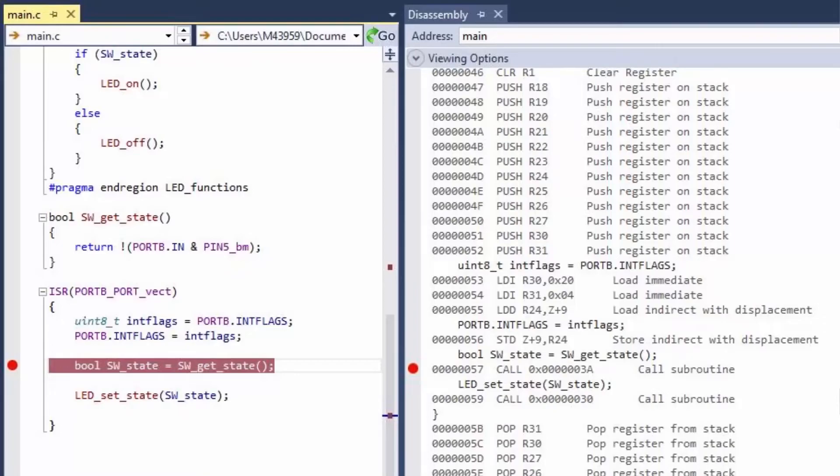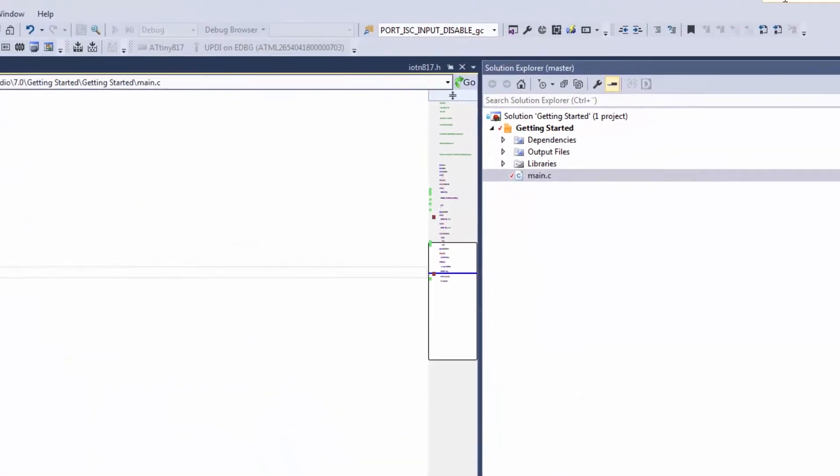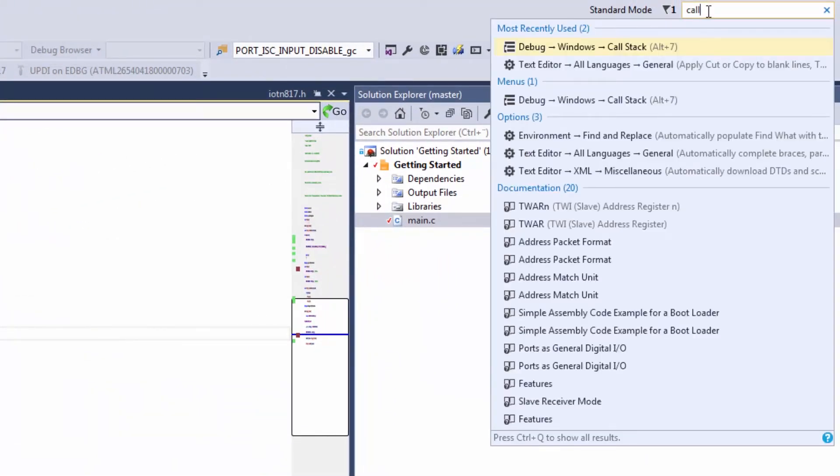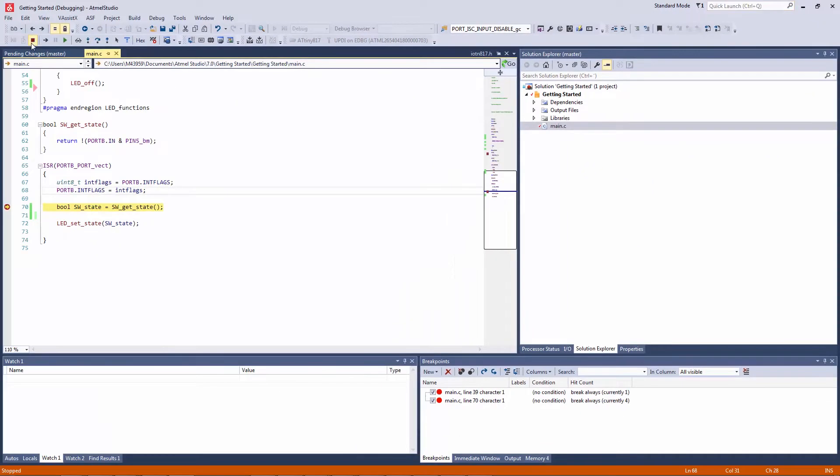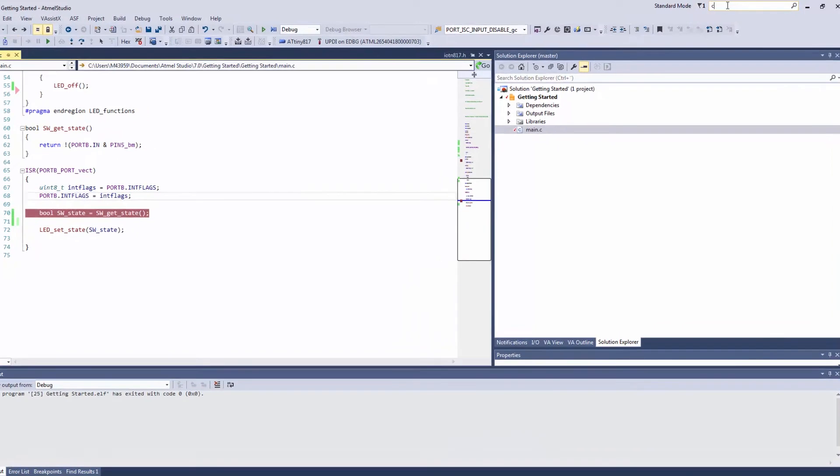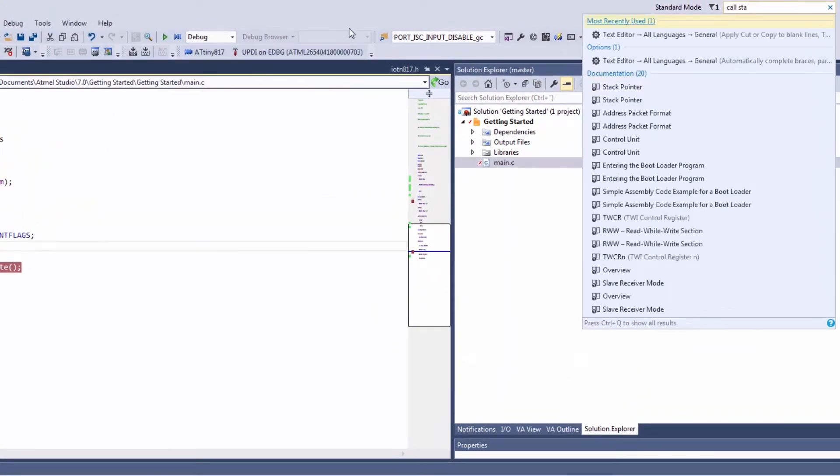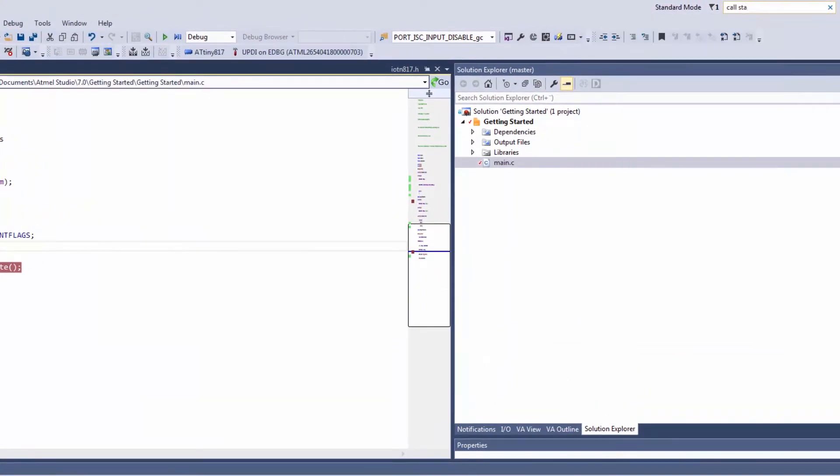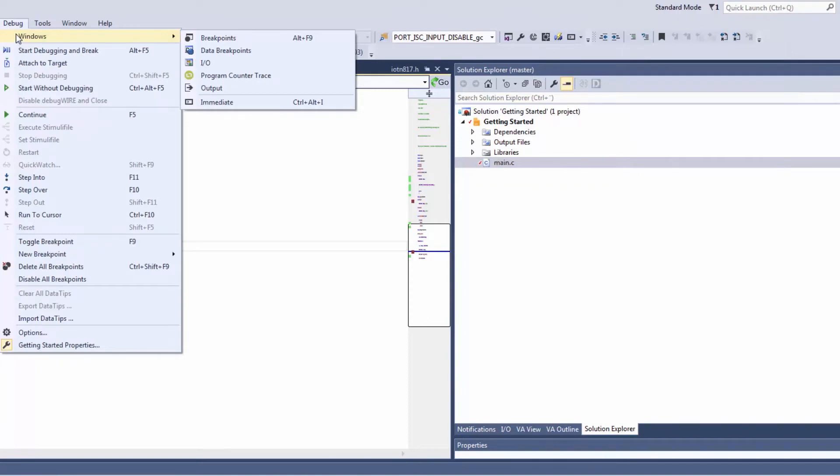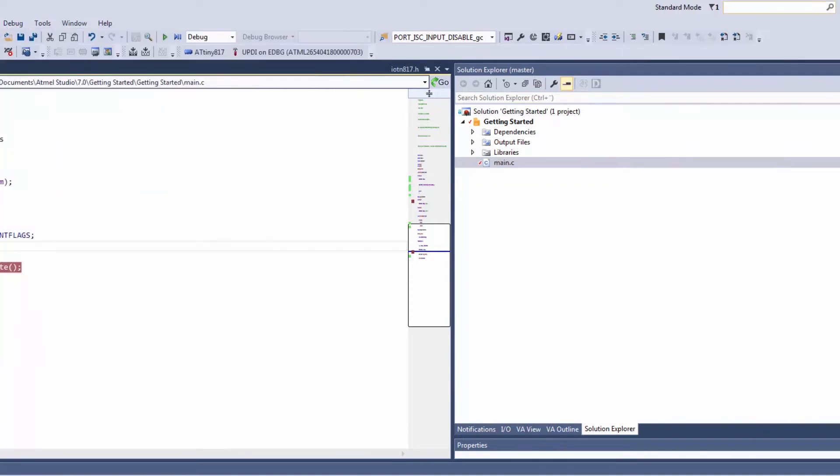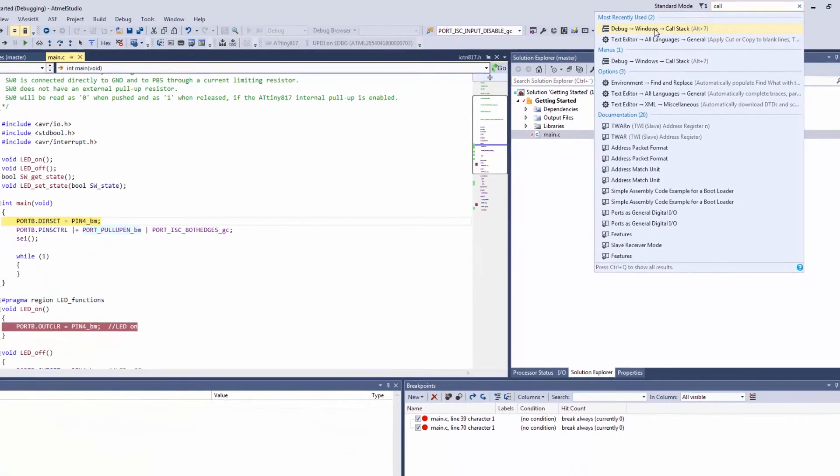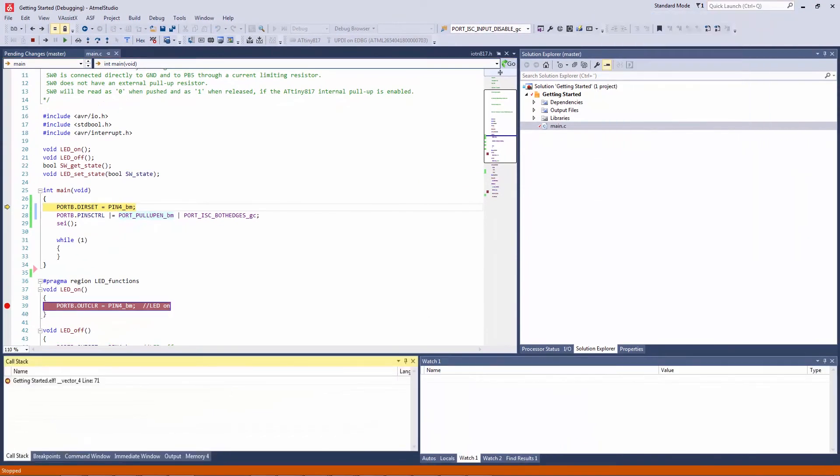Call stack is actually only available when debugging. If for instance I stop debugging and try to look for call stack, it doesn't come up. It was under debug windows and it's not there at all. So I need to be debugging and then I can find debug windows call stack.